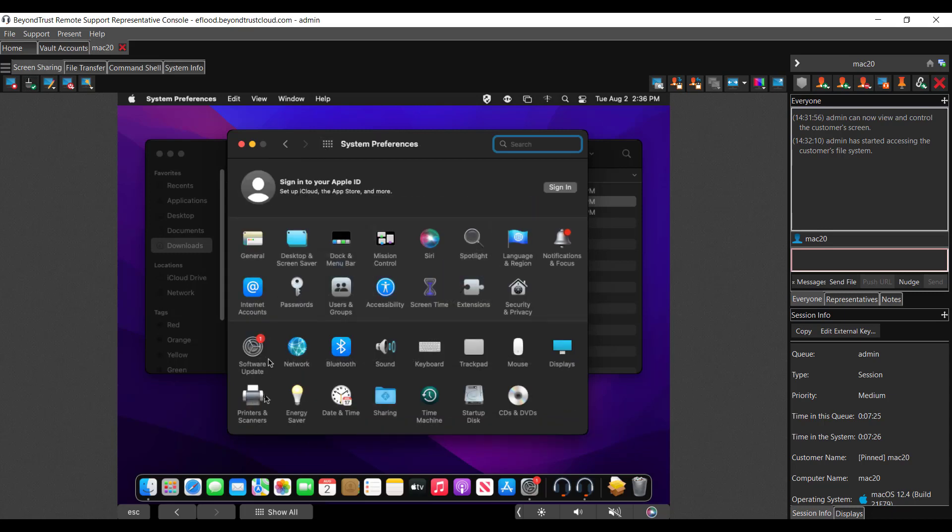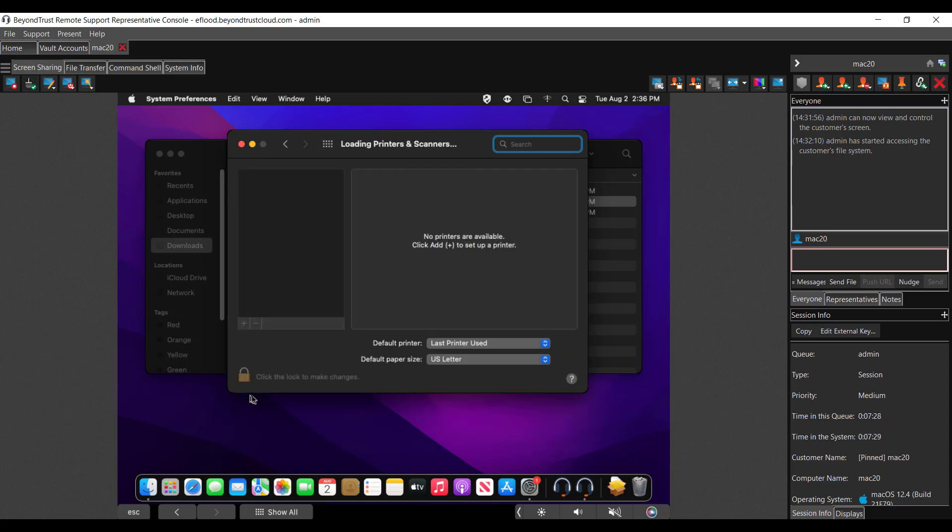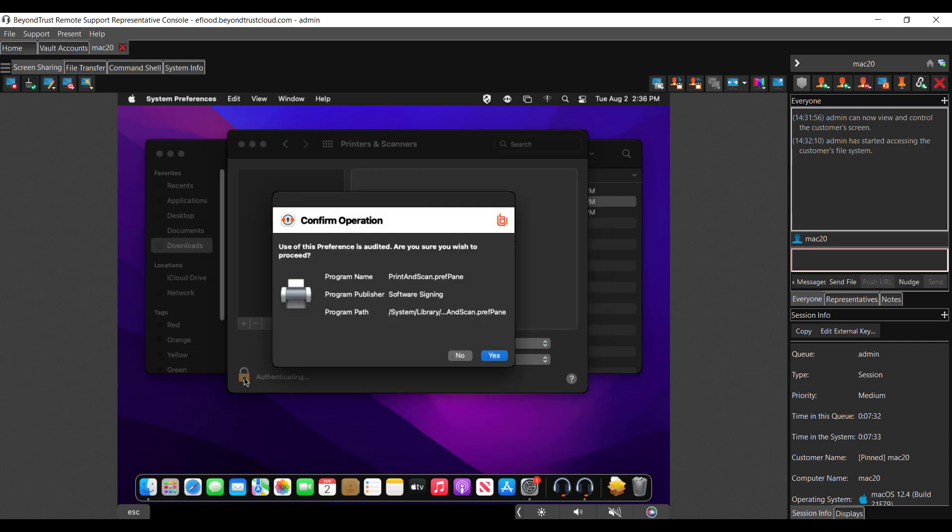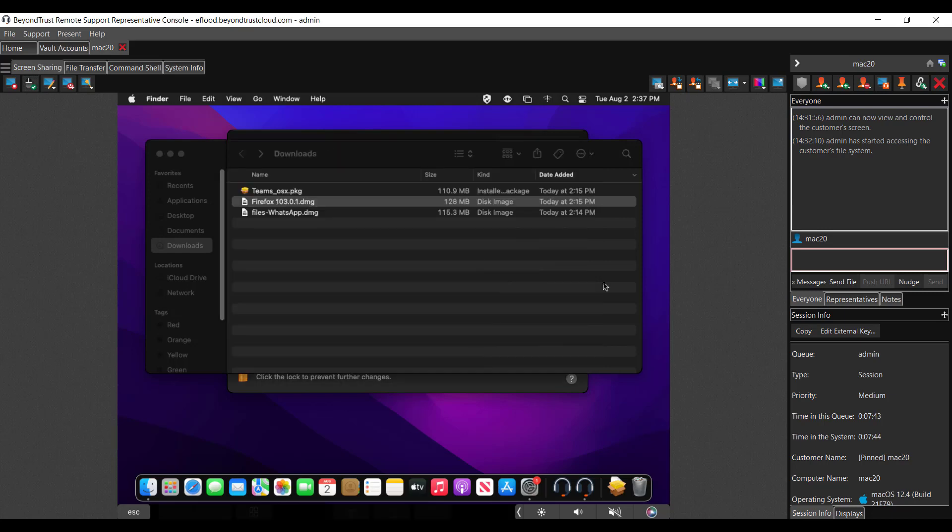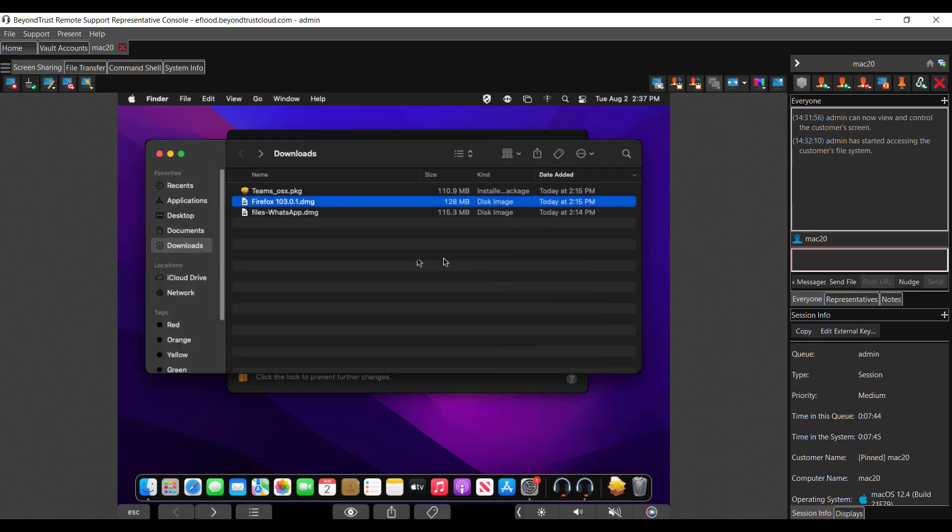Another example would be the printers and scanners. For a standard user, they typically aren't allowed to do that. But with our solution, they're able to hit that unlock button as a standard user. And we'll provide them a message prompt for elevation and they're able to add the printers that they need to.